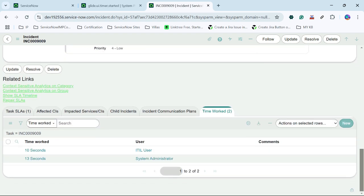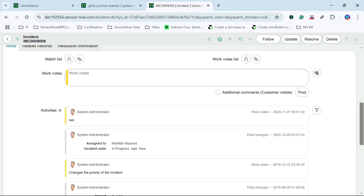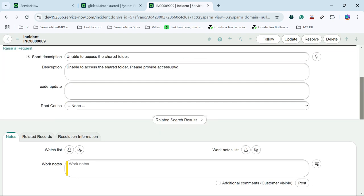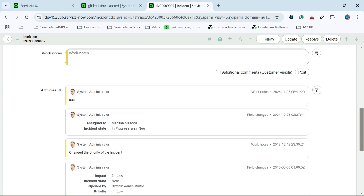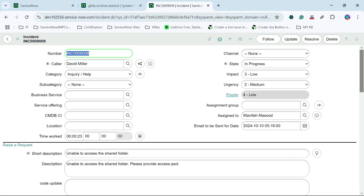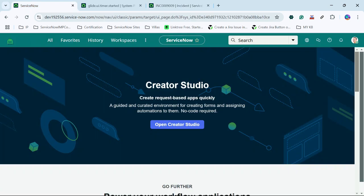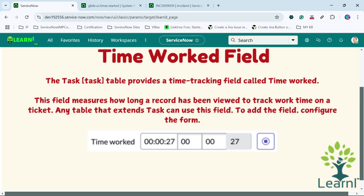Similarly, a timesheet or time card can also be generated using the configuration for timesheet management. This way we can utilize the time worked field for tracking how much time a person has worked on incident, problem, change, or any table extending from task. That is all about the time worked field.